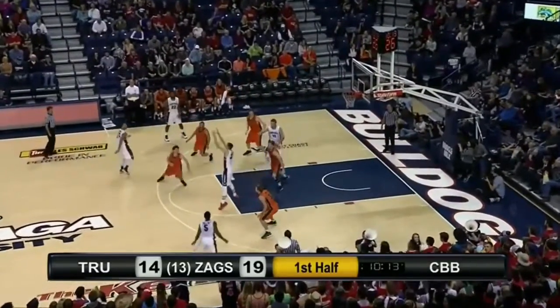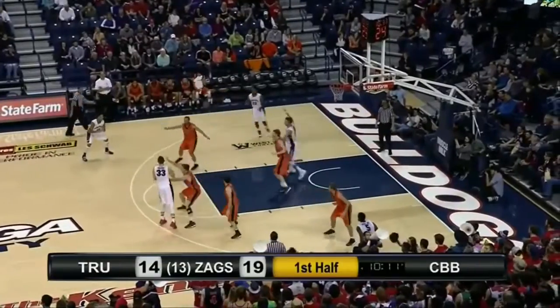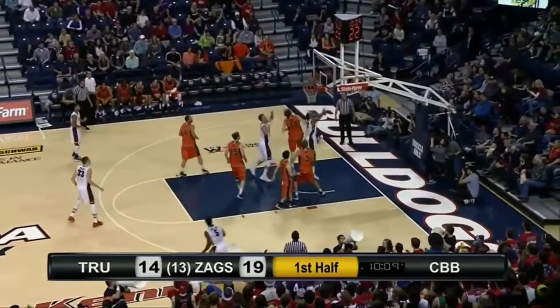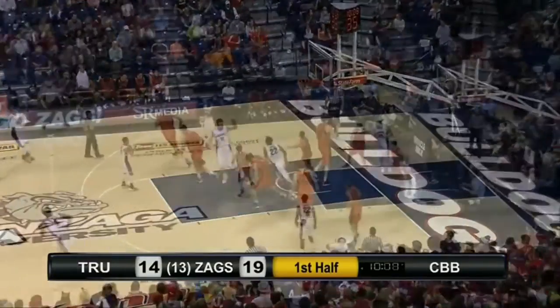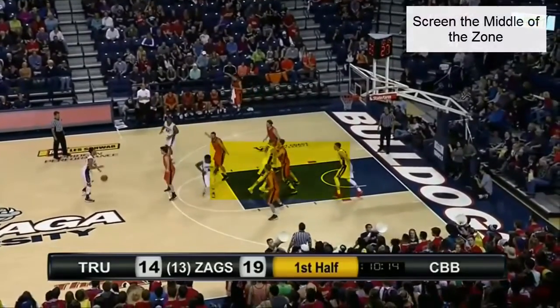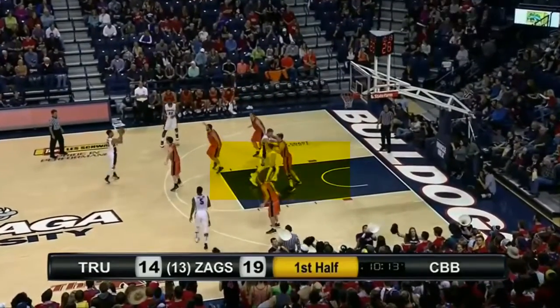Screening can create an advantage situation. The post-to-post screen allows the offense to get the ball to the middle of the floor. This opens up the high-low pass, or a two-on-one on the weak side of the floor.